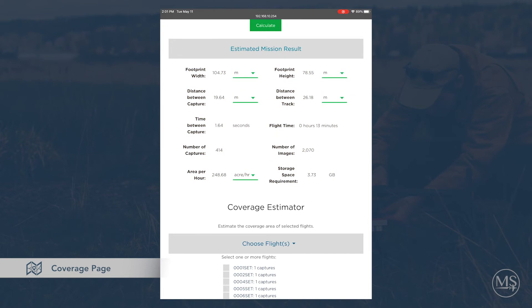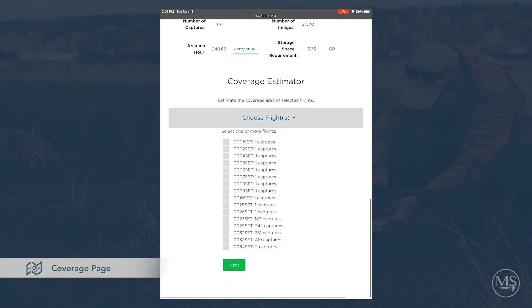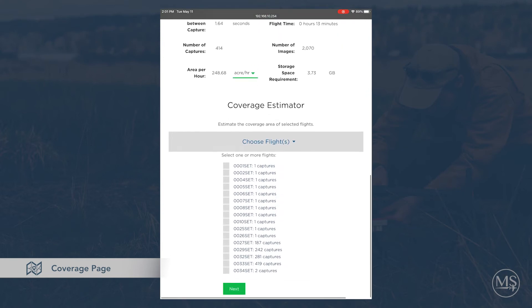The coverage estimator is useful for visualizing the overlap of your flight and to make sure you took as many captures as you expected.